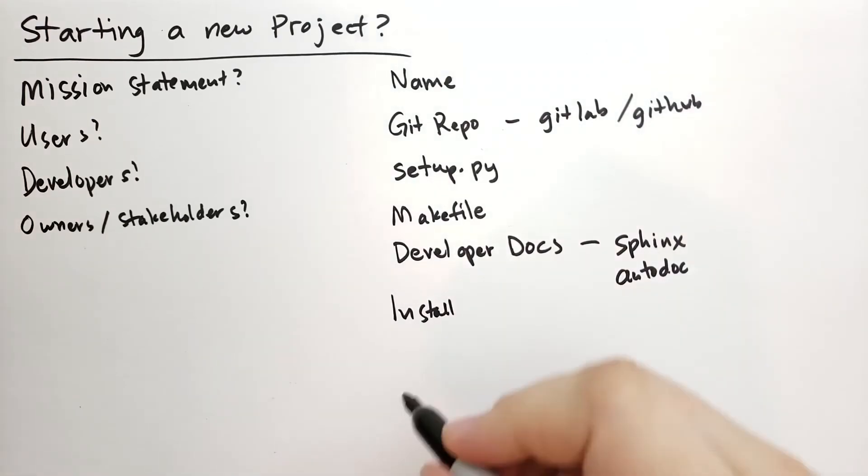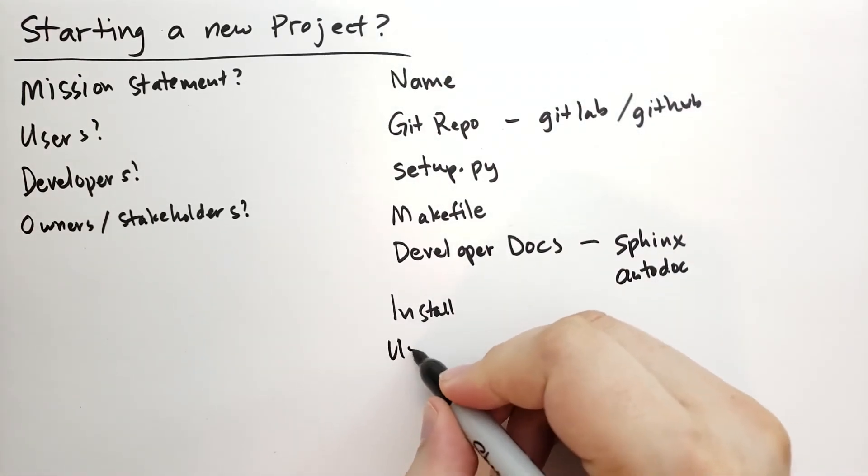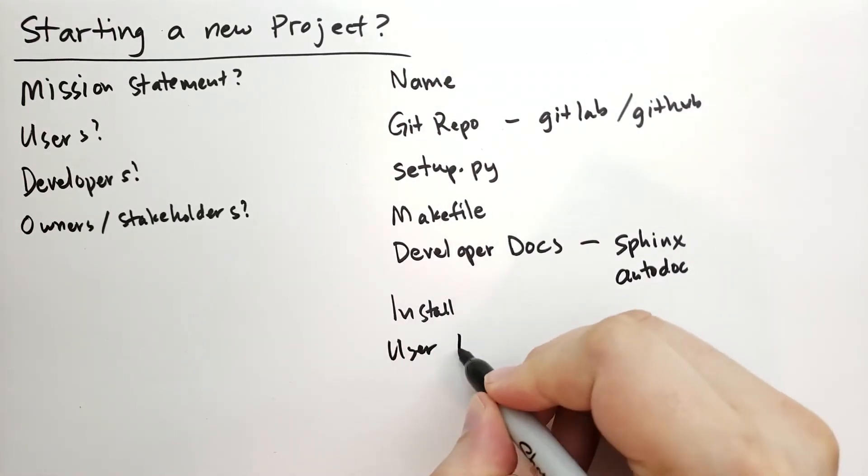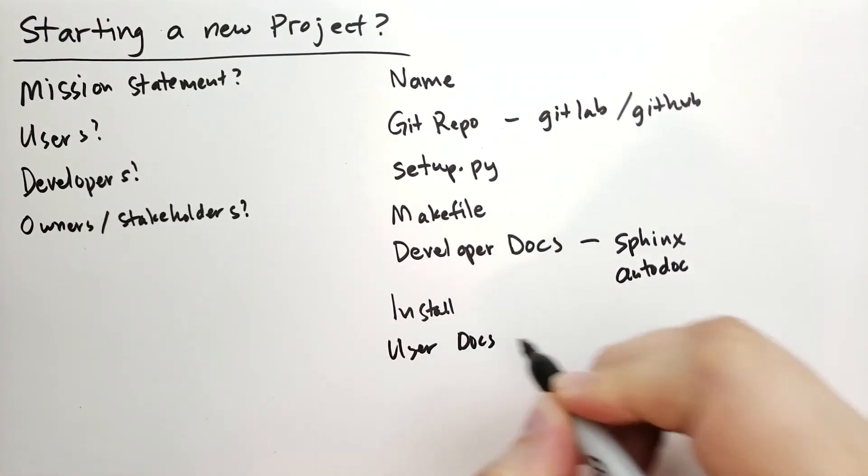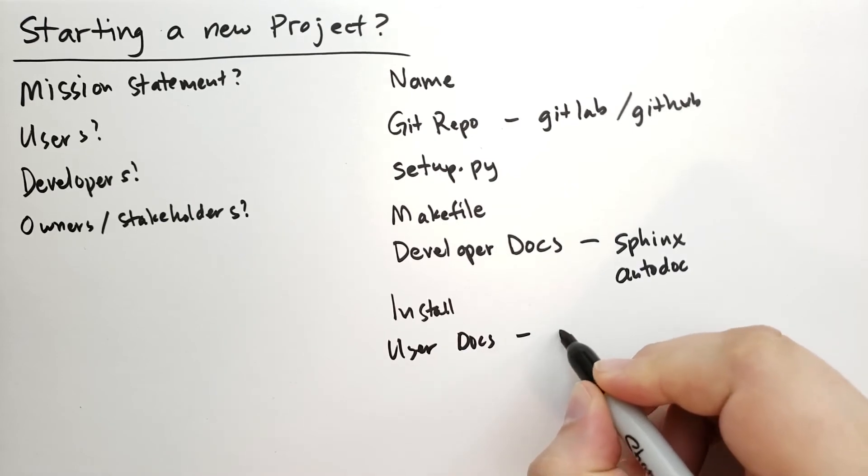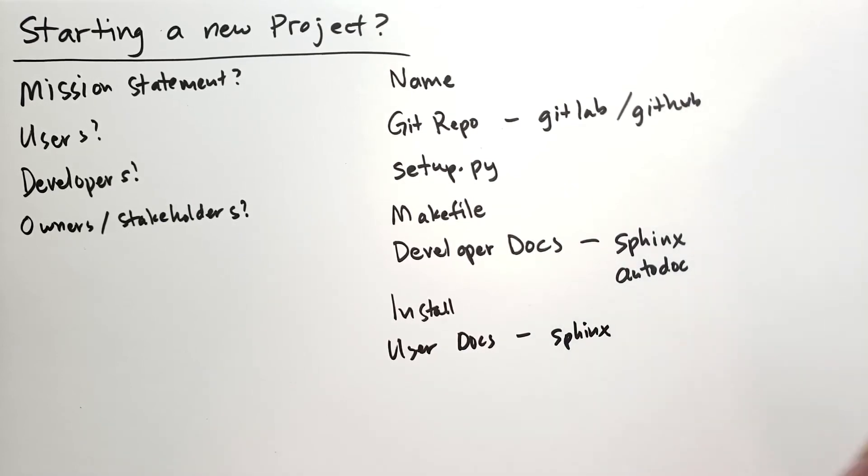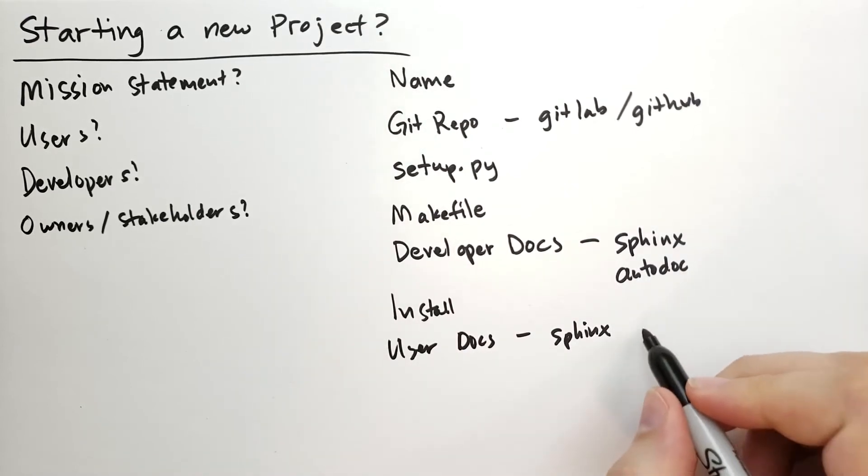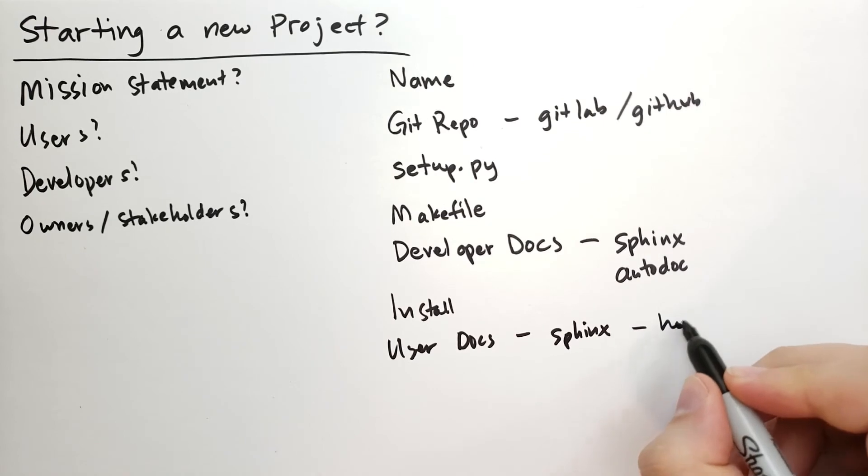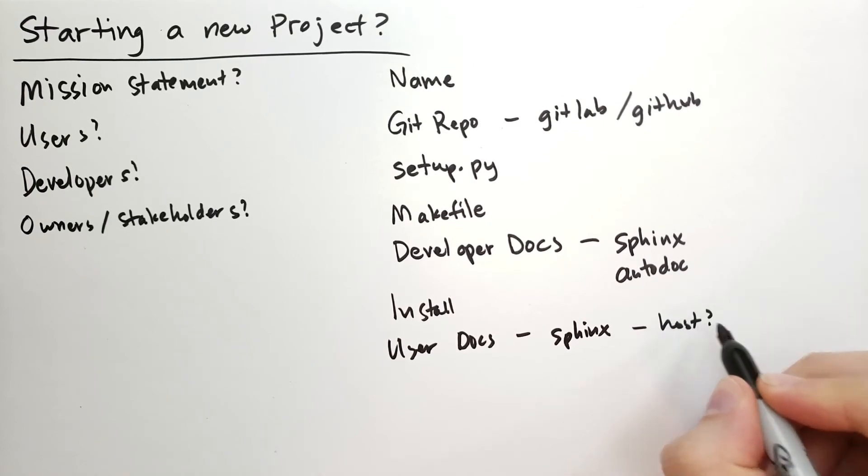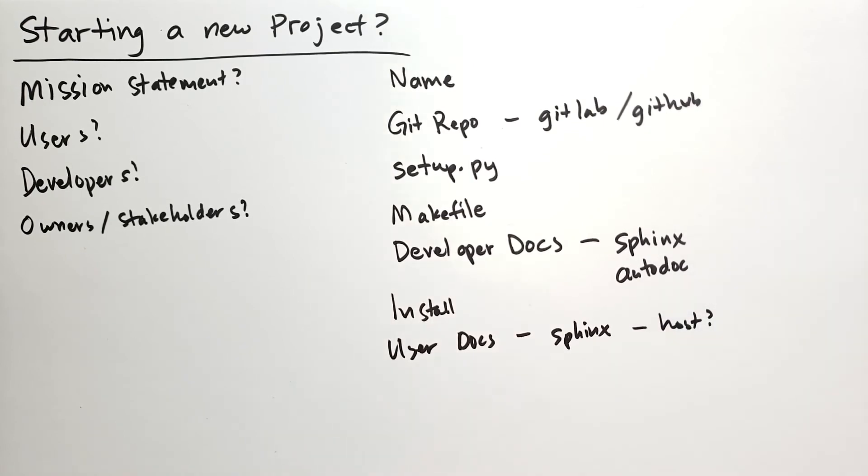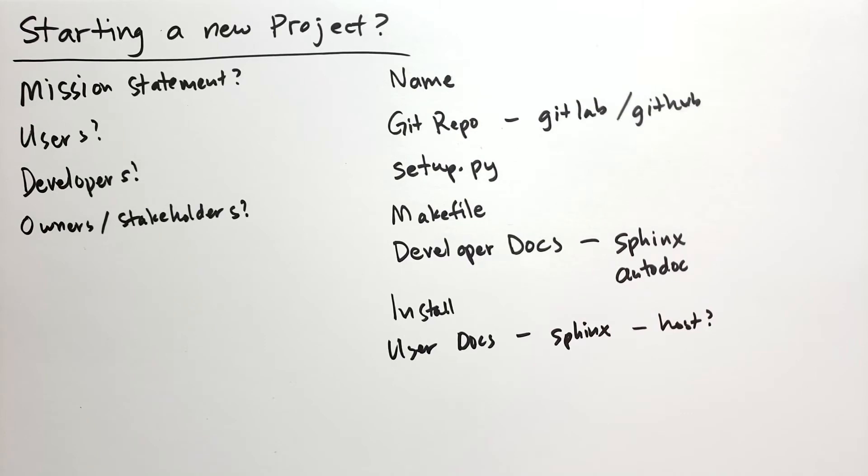Then we're going to work on user docs. And again, we're going to use Sphinx for this. But we're going to think about where these Sphinx docs will be hosted. How will people find the documentation that you've written? A static website? You can use something like readthedocs.io. Things like that exist as well.